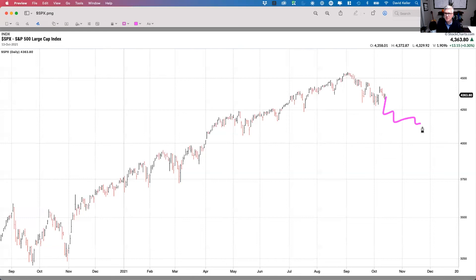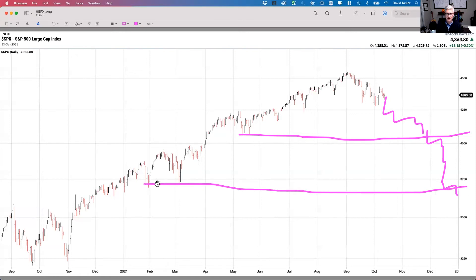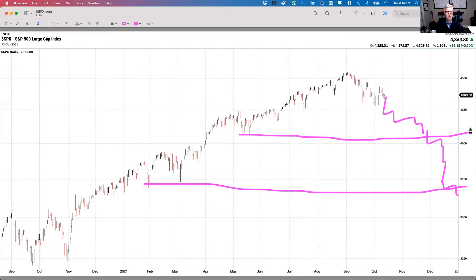Scenario number four is the bearish — the doomsday scenario. The bottom is no longer in. Not only do we get to 4,050, but we undercut it and actually get down to at least 3,700 — a 61.8% Fibonacci retracement lining up with the January and March 2021 lows. The sell-off is so severe we don't regain much, probably ending the year around 4,050 or lower. A climactically negative scenario could even take the S&P to 3,200. In any of those doomsday scenarios, you want to be defensive — in all cash or cash-like items, gathering whatever yield you can find.